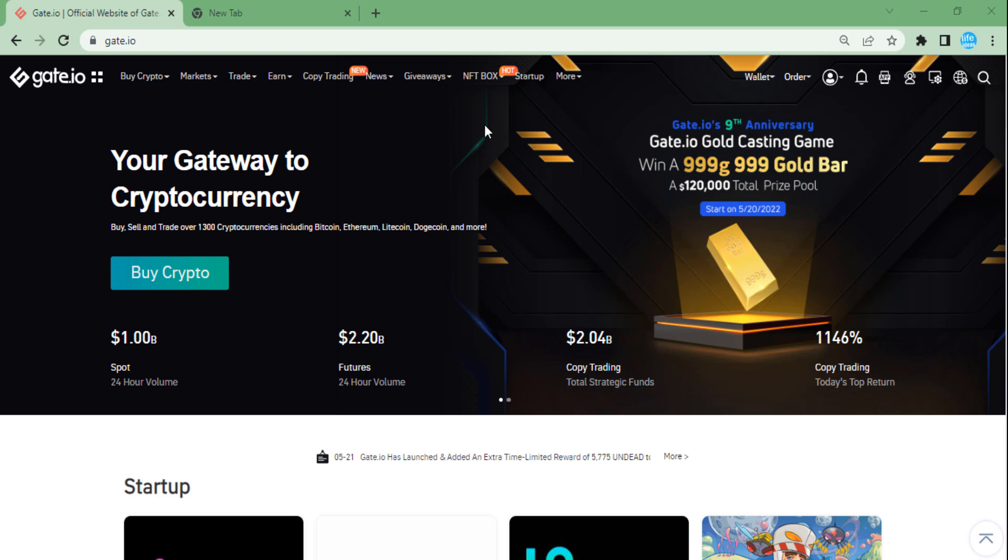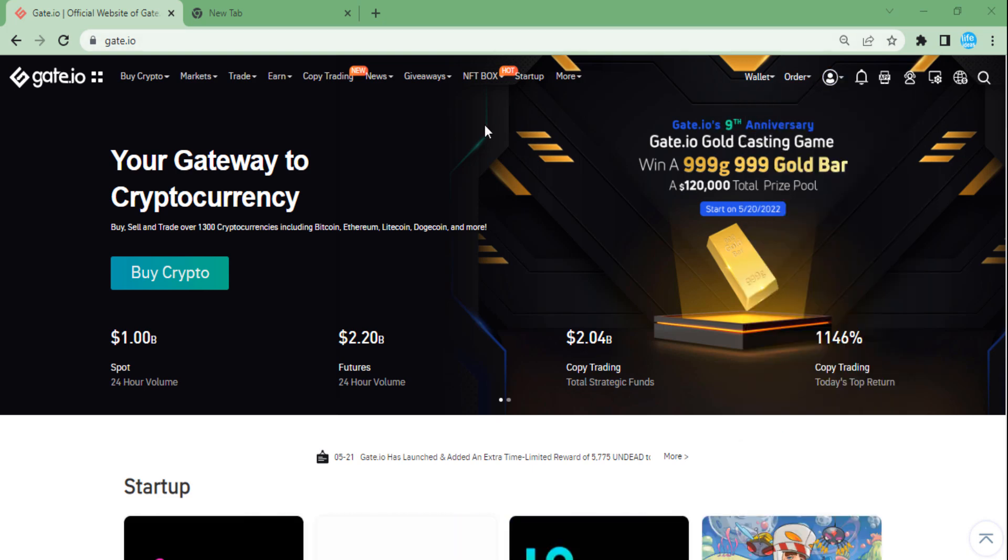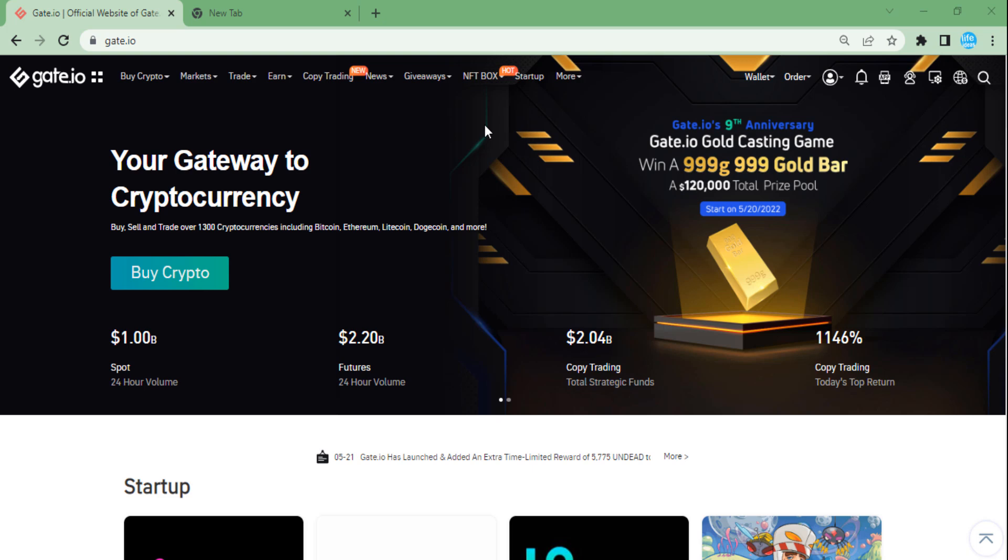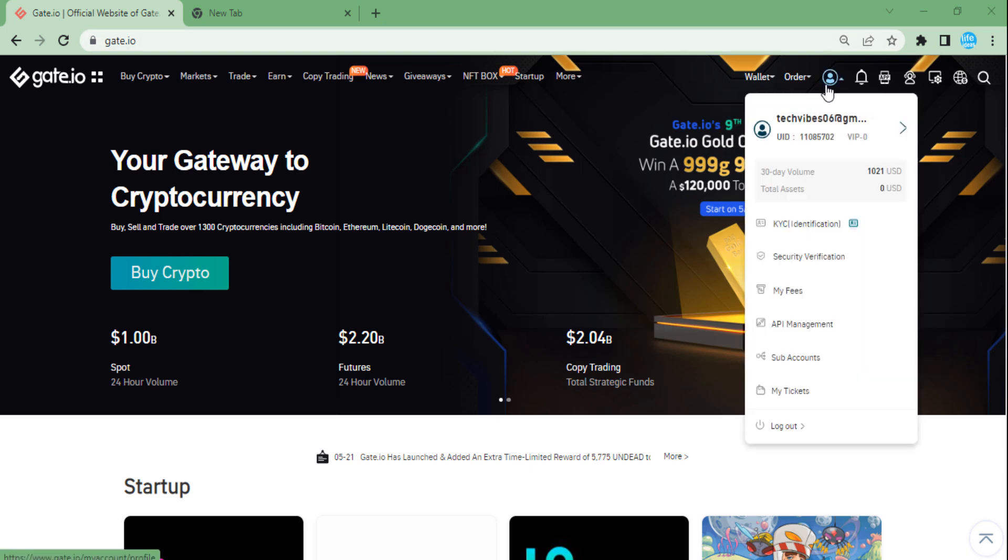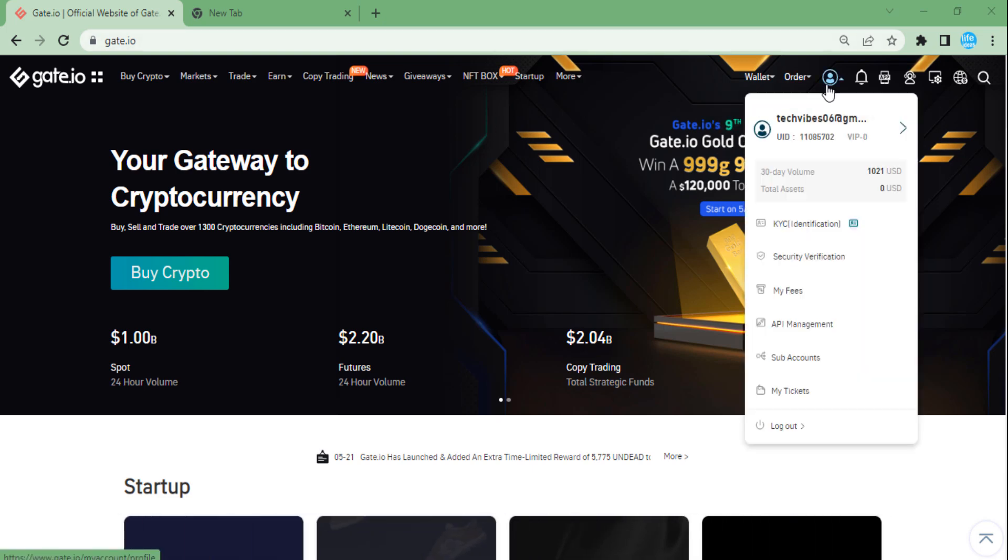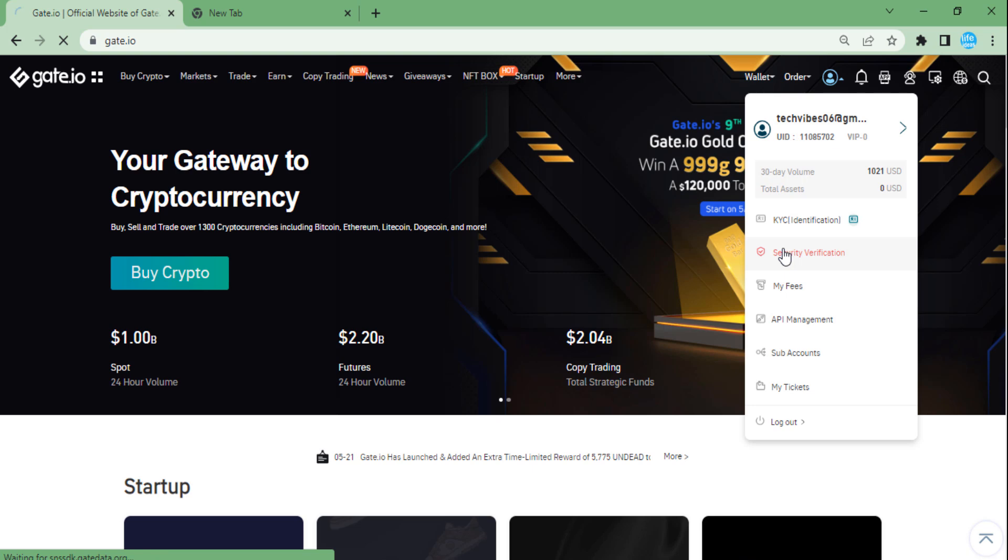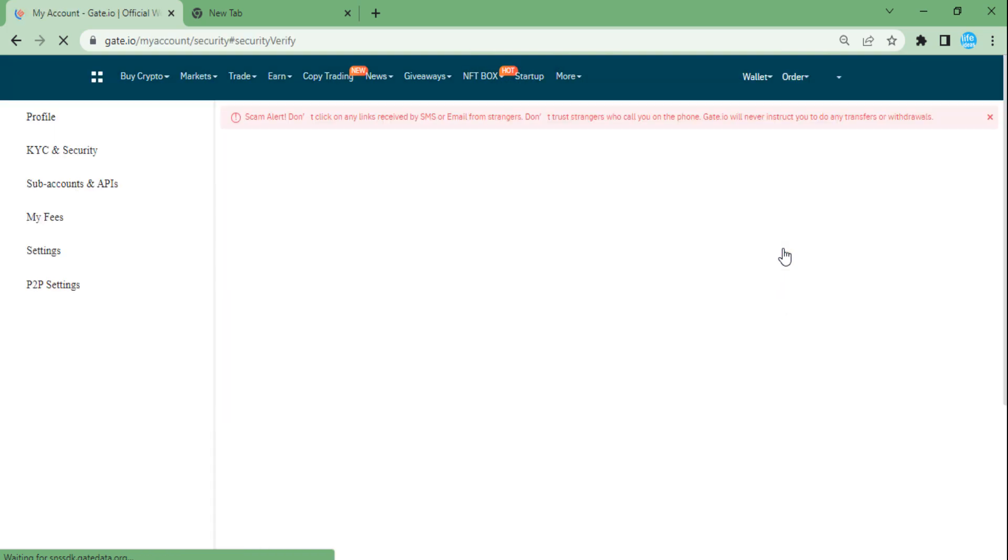is to go on gate.io and you should see the login window like this. The next step we need to do here is to press on this profile icon here and then go on security verification, and then scroll